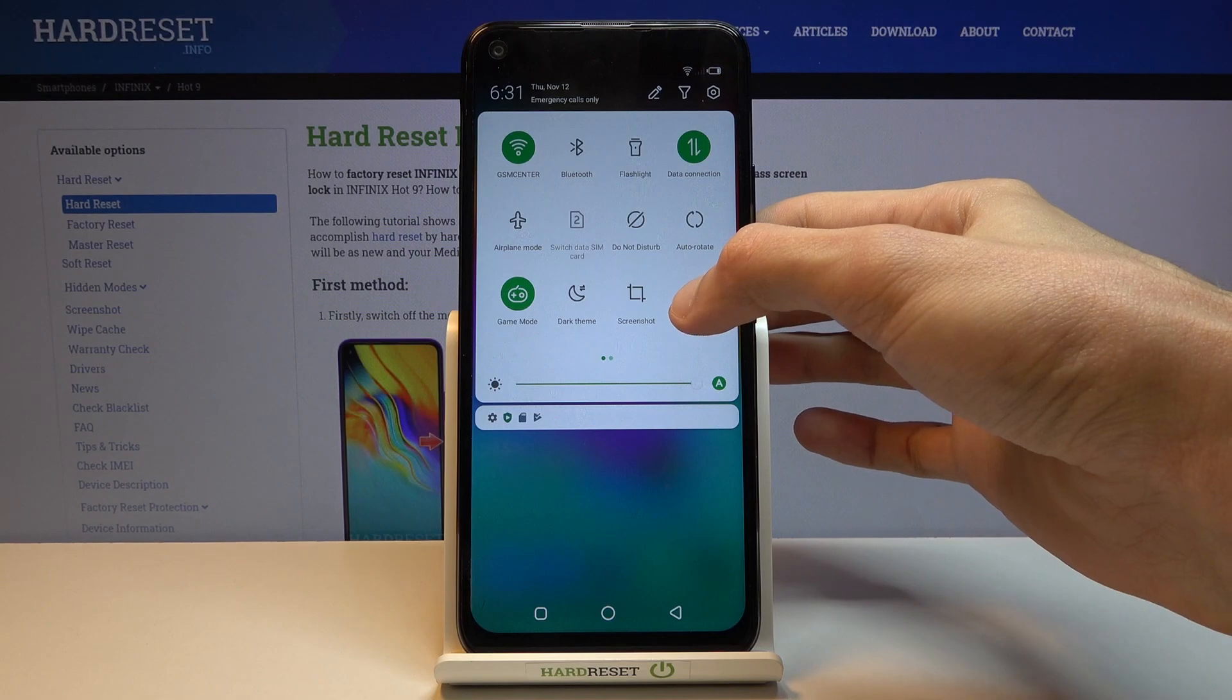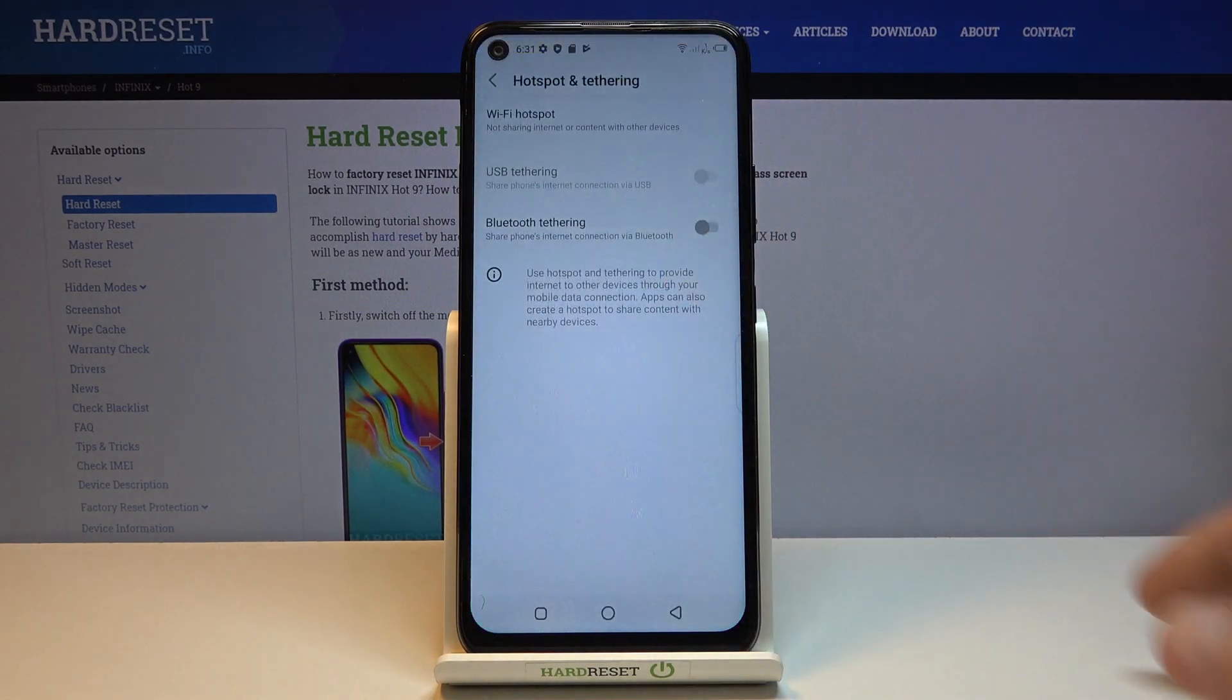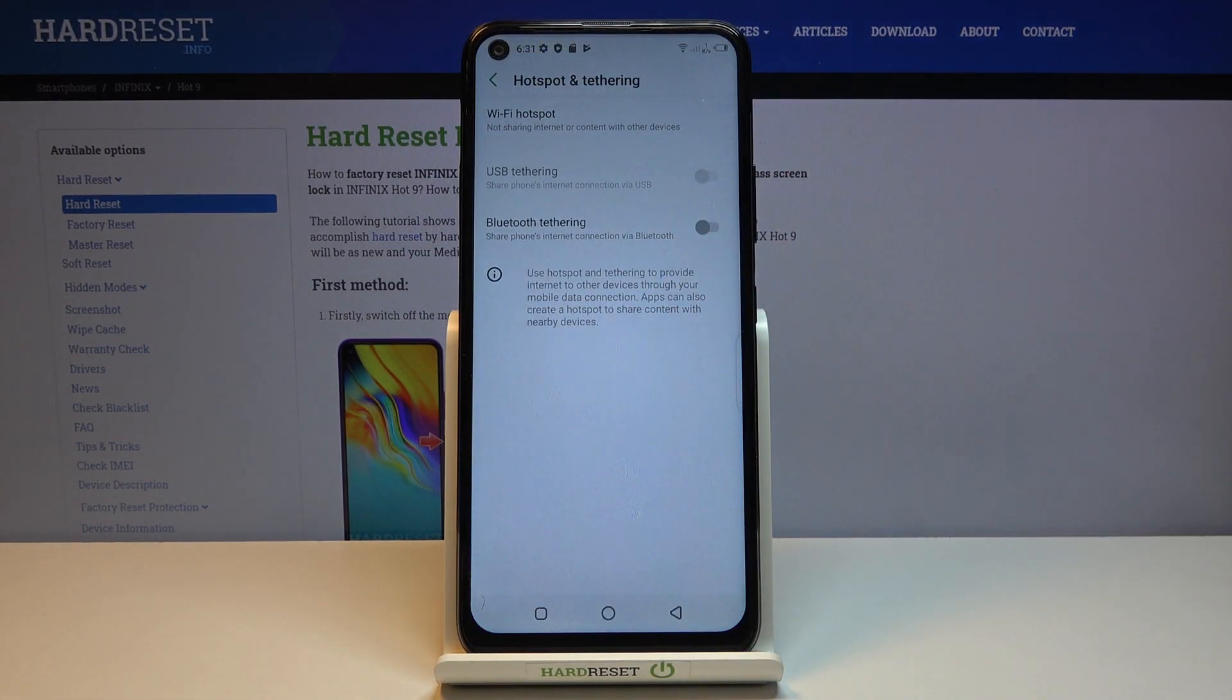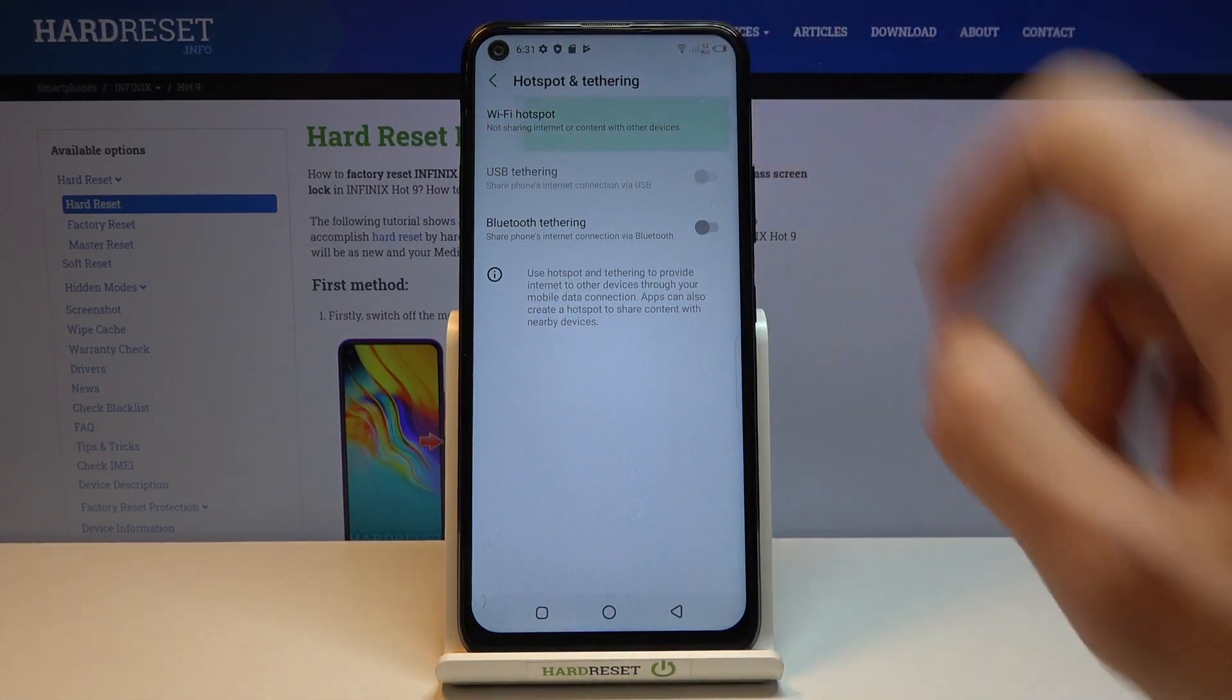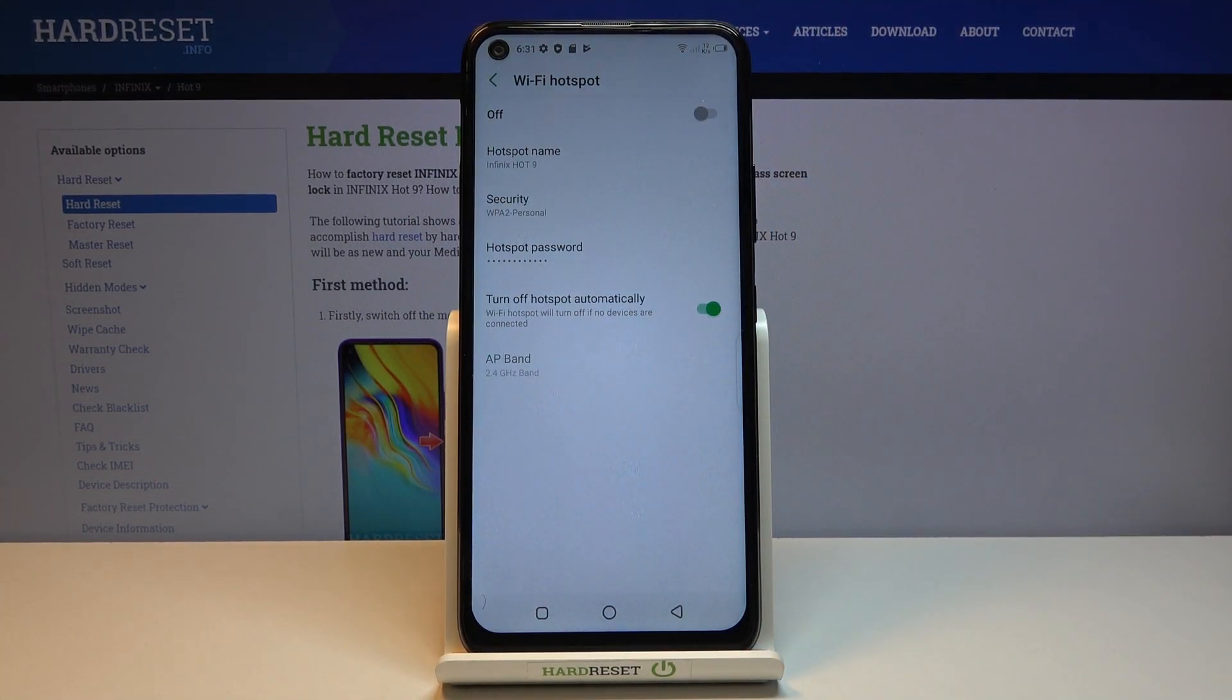So once you find it you want to hold it. This will take us to the settings where you can change most importantly the password.